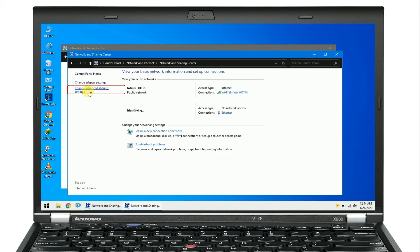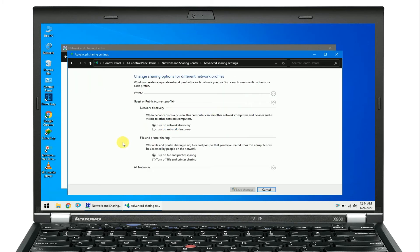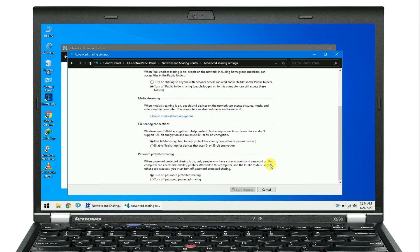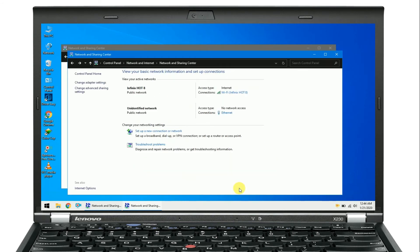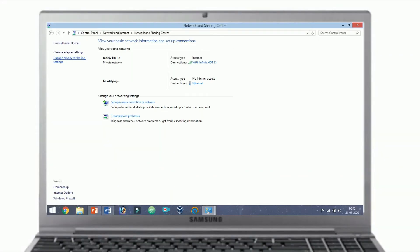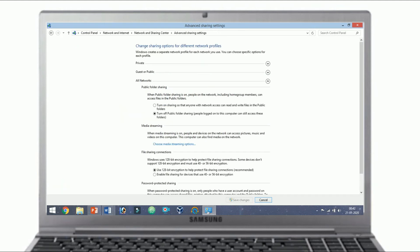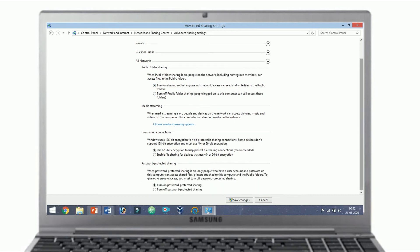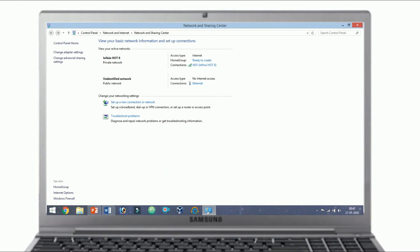Now go to the advanced sharing settings and turn off password protection. Five.